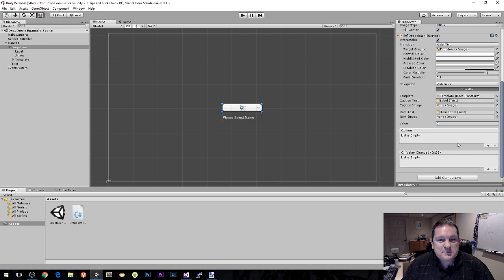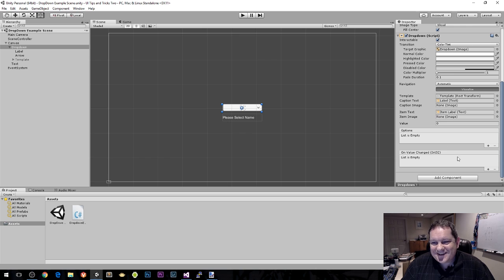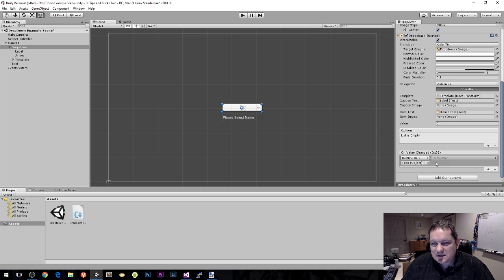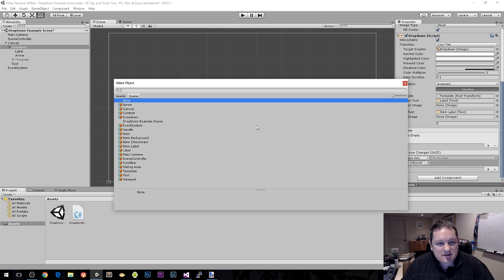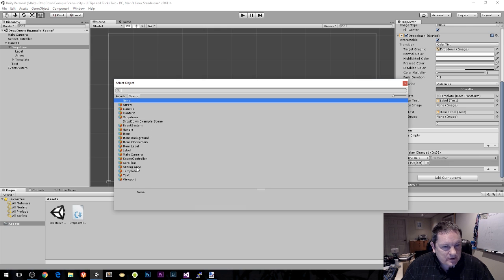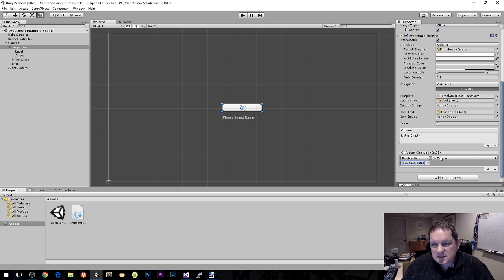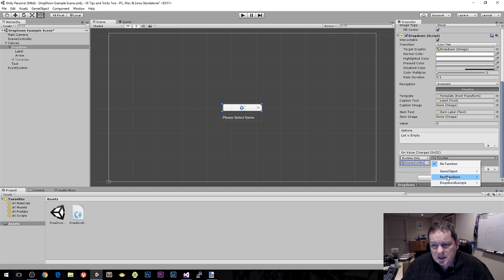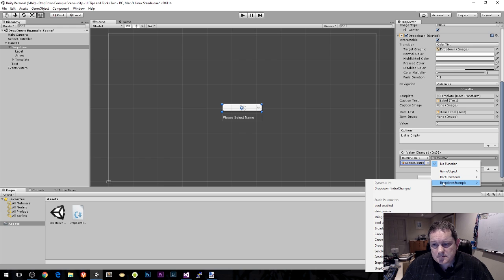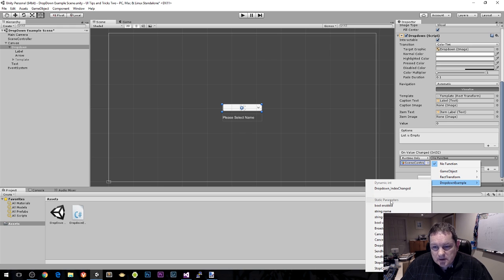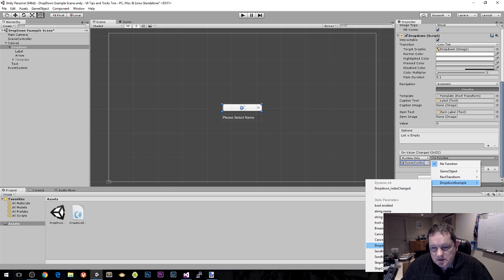We can choose Wilma, Barney and Betty and nothing happens. What did we forget to do? It seems to be a theme for this series, we didn't select the event handler. So we're going to find the event handler on our scene controller. Then we need to specify the class that's on there. Our class is dropdown example.